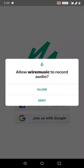This is my application called Wire Music. Right now it has been around 45% completed. I have been working on this application for around five months in my free time, especially on weekends.